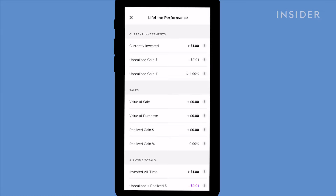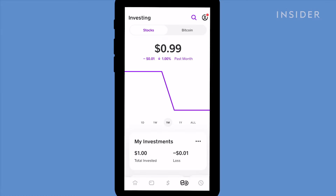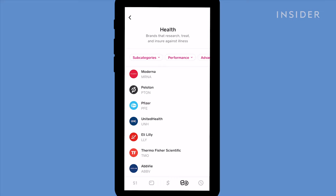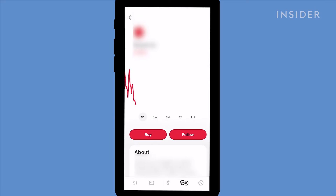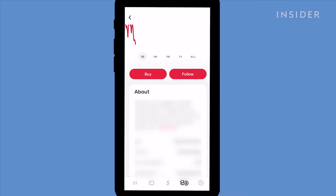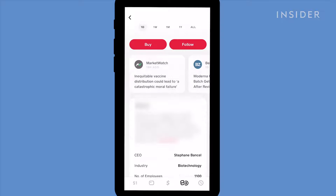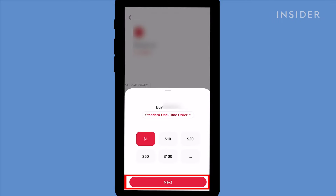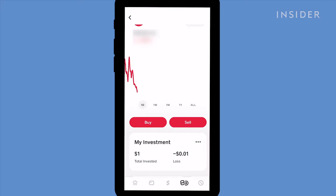To buy or sell a share, find the share you want in the Investment page and tap on it. A page will appear showing you the stock's current price and its daily performance. To buy a share, tap Buy and then the amount you want to spend. Tap Next and continue to verify your identity. You can sell a stock by tapping Sell instead of Buy, and the balance will be transferred into your Cash App account instantly.